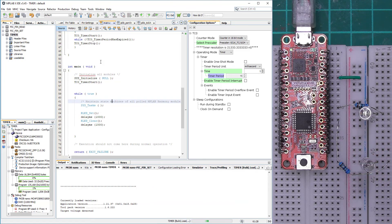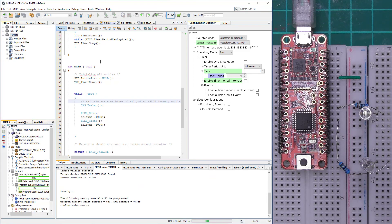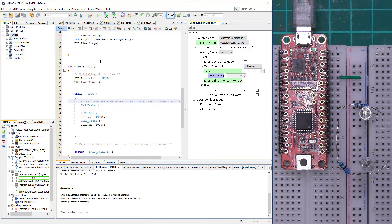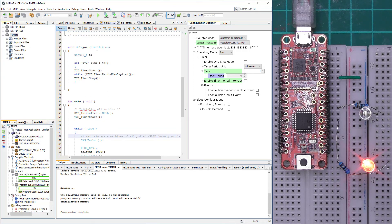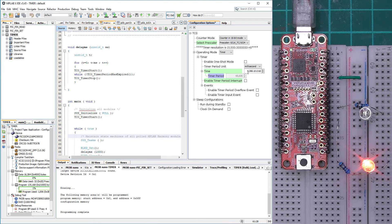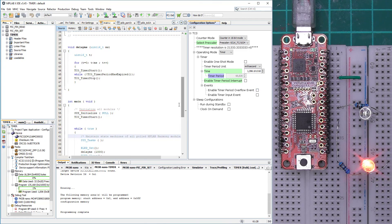After the PIC has been programmed, we observe a one-second delay. With a 16-bit timer we can create quite large delay values. The maximum value we can type in is about 1,398 milliseconds — around 1.4 seconds.